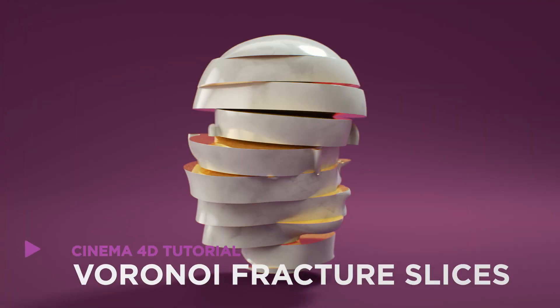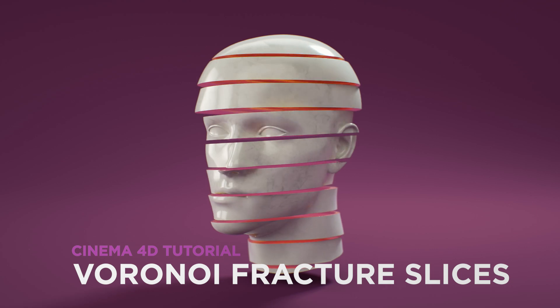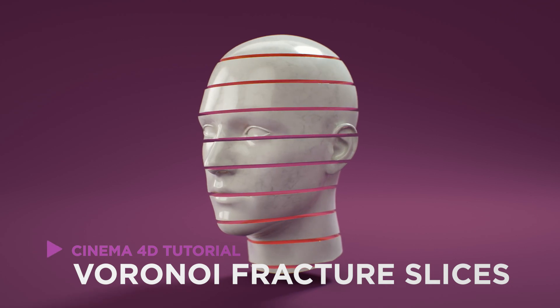Hey, it's Dave from CGShortcuts. Today, we're going to do this. We're slicing stuff up in Cinema 4D.